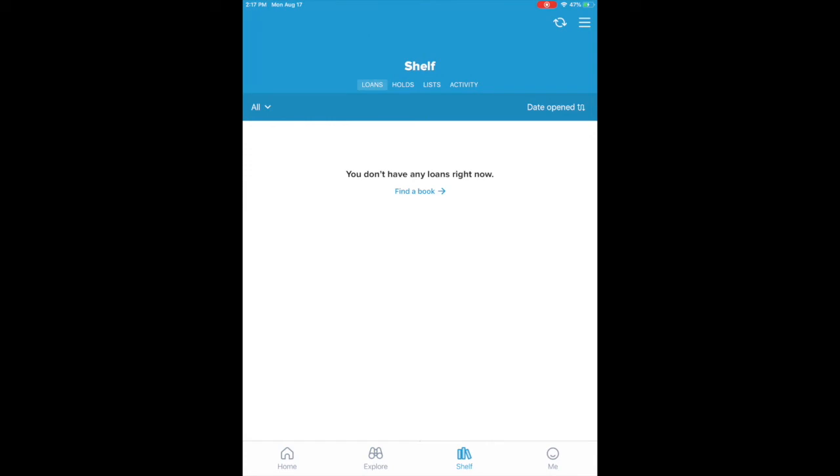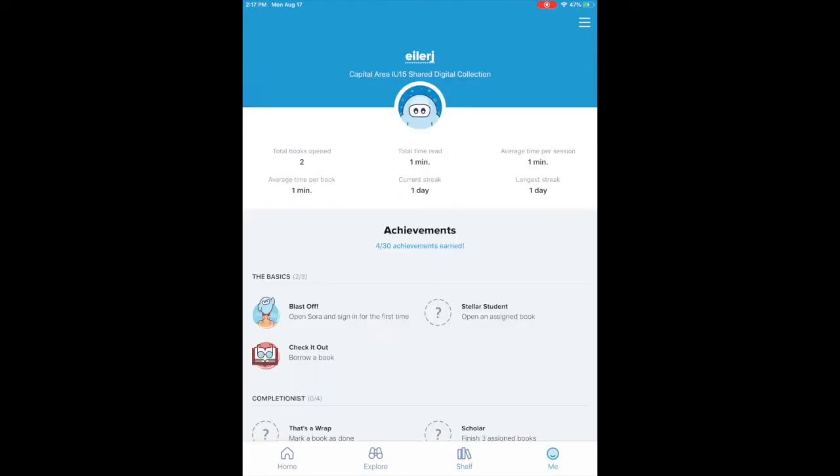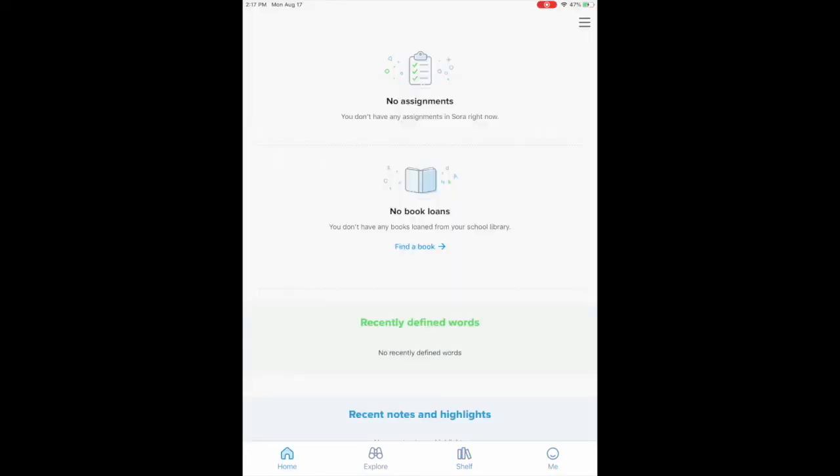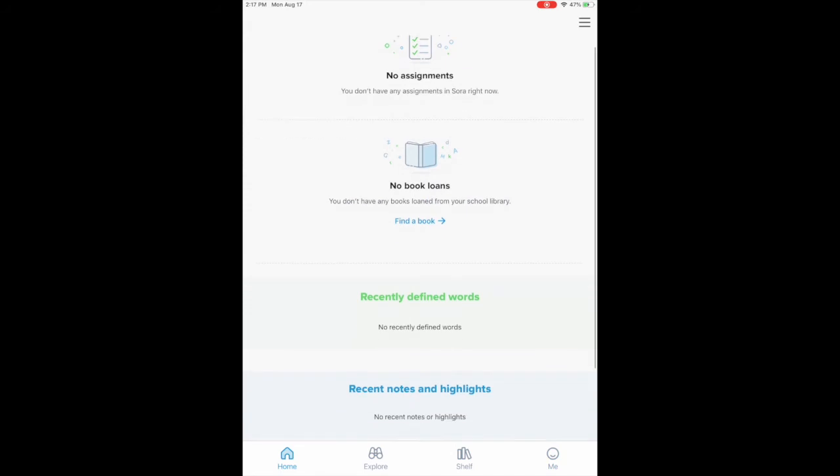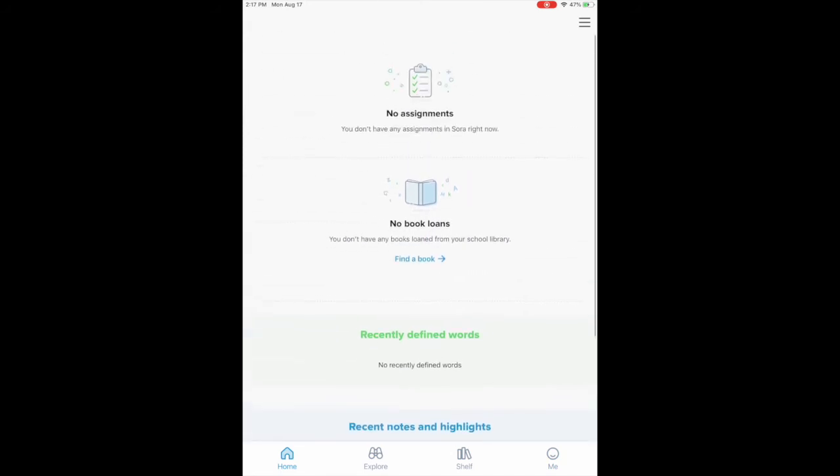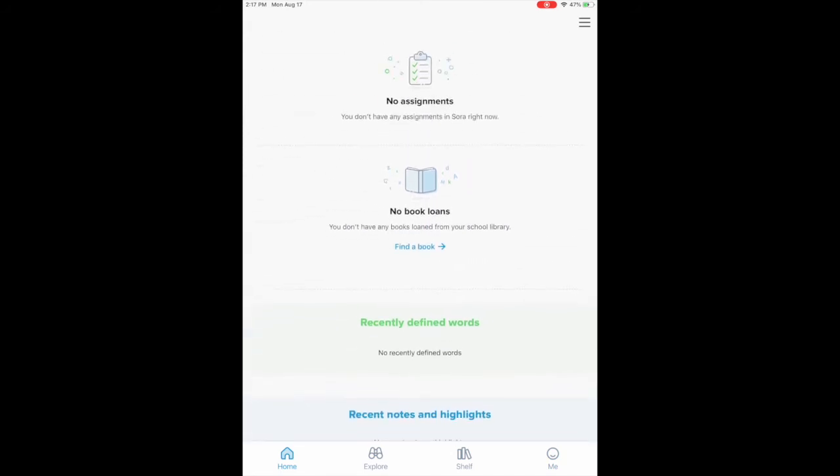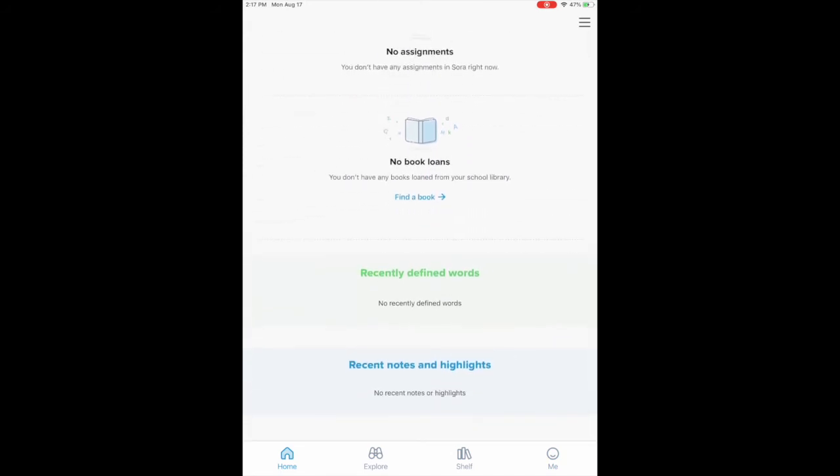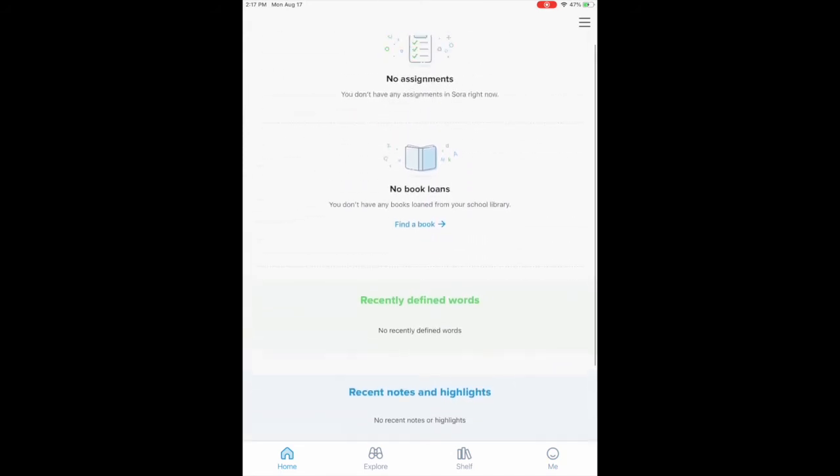That's how you can access the ebooks. Over in the bottom here you have your home button which allows you to see what's currently checked out as well as if there are any assignments assigned to you by your teachers.